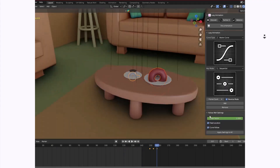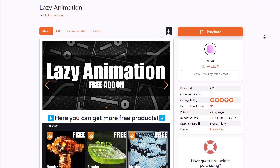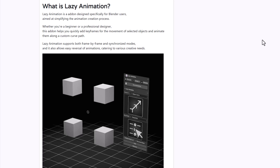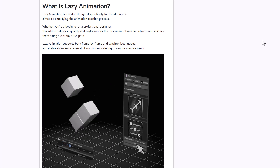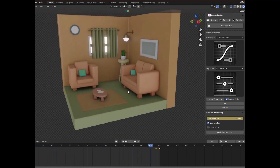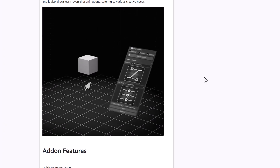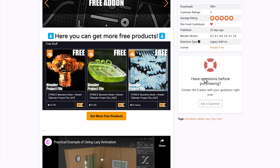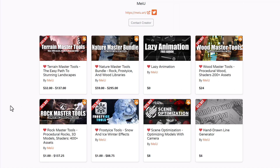Lazy Animation from Miyu is an animation tool set designed for Blender artists, simplifying the process of creating animations. It supports quick keyframing, attaching objects to custom paths, animating and synchronizing multiple objects simultaneously, and reversing animations. Currently, Miyu is offering 15% off everything on their page — including Rock Master, Frost Eyes, the Scene Optimization Tool, Wood Master, and Hand-Drawn Line Generator — with Terrain Master at 25% off.